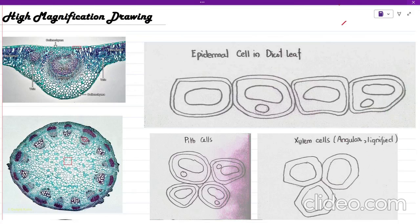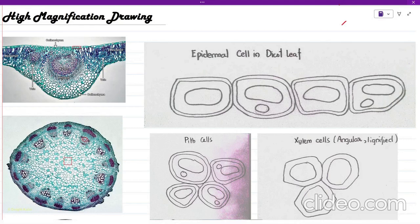Hello everyone, welcome back to Has for Education. Today we will be looking into the higher magnification drawing which we usually do for individual cells when the examiner asks us to draw the epidermal cells, pith cells, cortex cells, or xylem cells. I have also attached some slides which we will be using to draw the cells. Now let's begin.